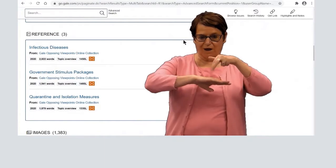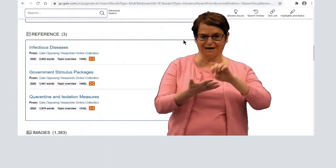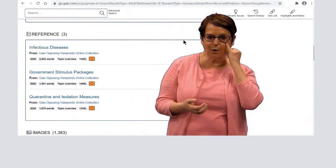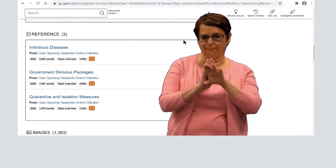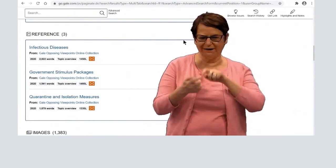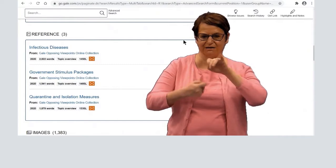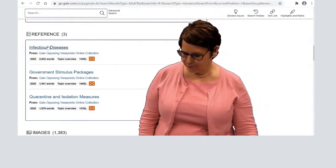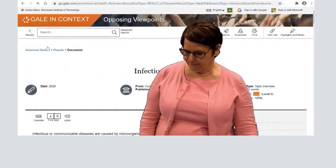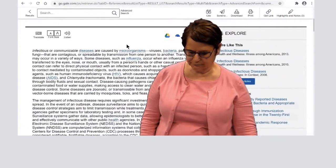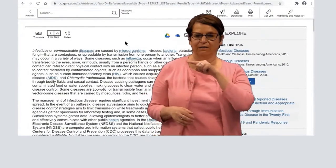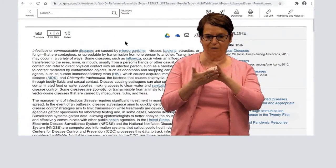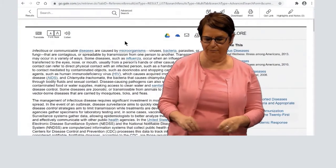They have reference articles, like encyclopedia articles. Suppose you need more background on what exactly an infectious disease is — this explains that topic more in depth.